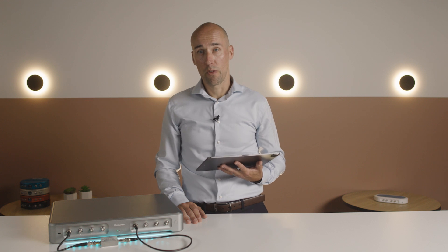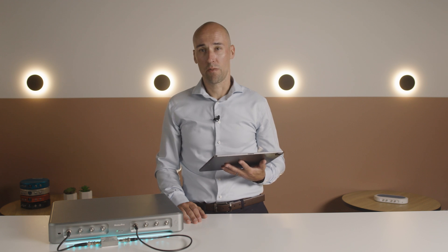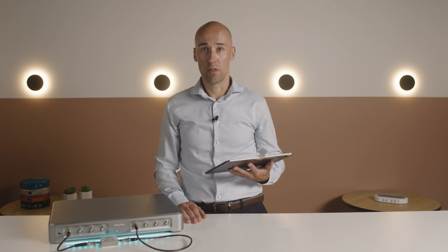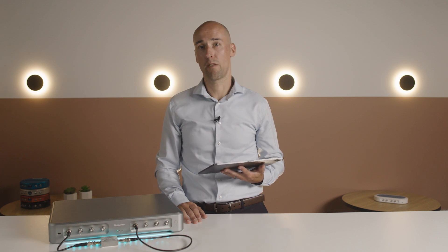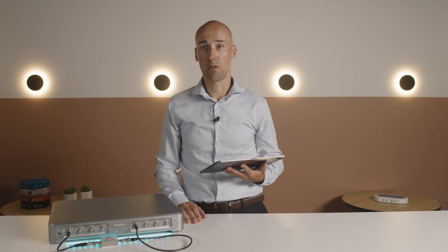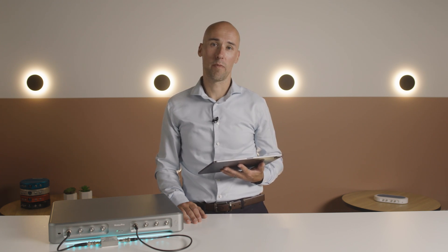Moku Pro integrates more than 10 essential instruments and, like all Moku instruments, the Frequency Response Analyzer's modern, software-based approach enables superior flexibility and functionality.